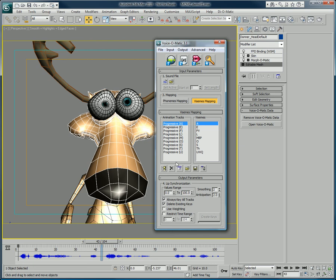If you need to create an animation you simply need to load up the file, click create keys and your animation will be created automatically.